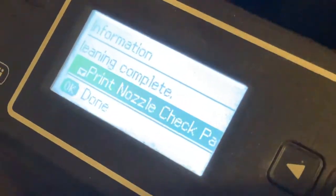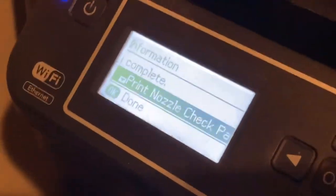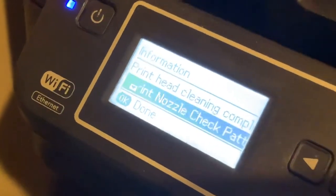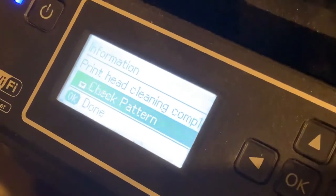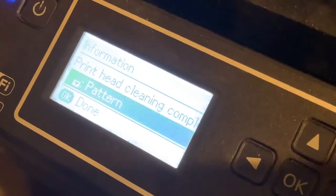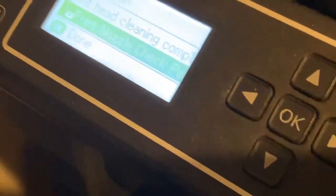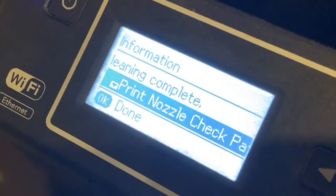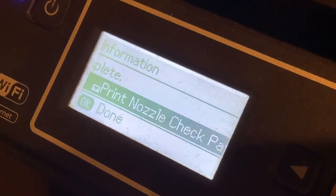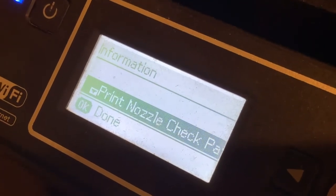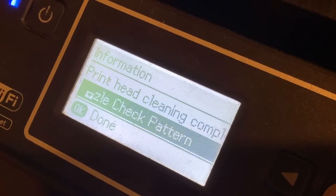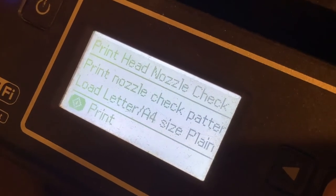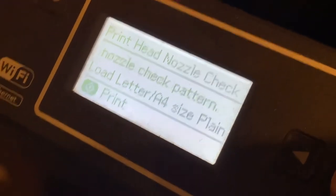So I just ran a cleaning on the actual 4500. Now we're going to print out the nozzle check pattern. We're going to click print, and it's going to print out this page here.